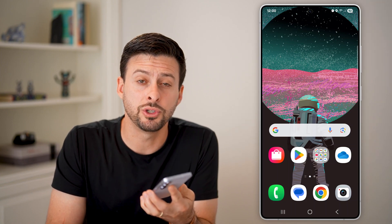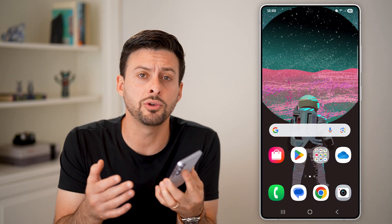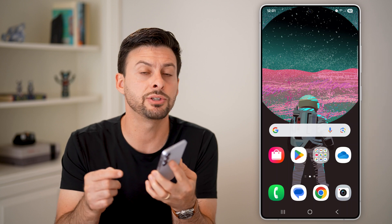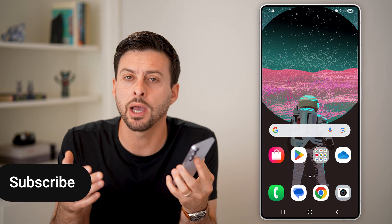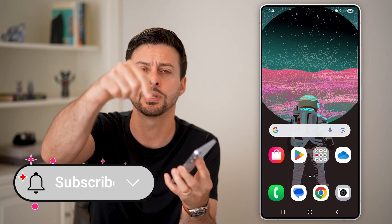Here's how to update YouTube on Android. If you have the YouTube app and you want to get the latest features, I'll show you how to fully update it.